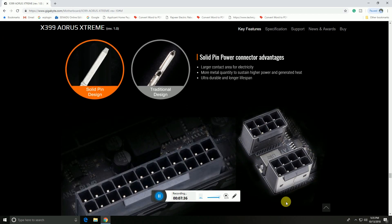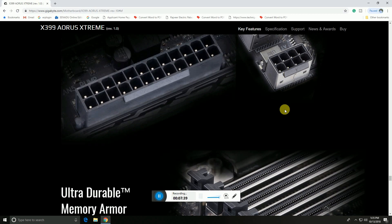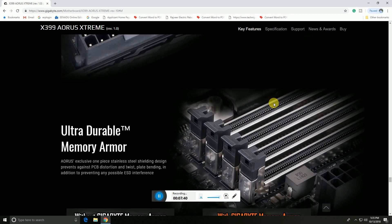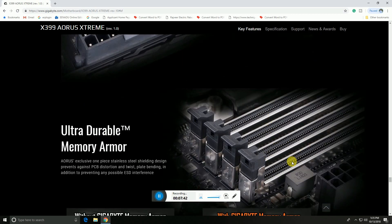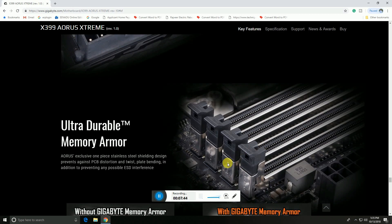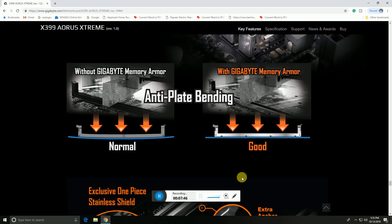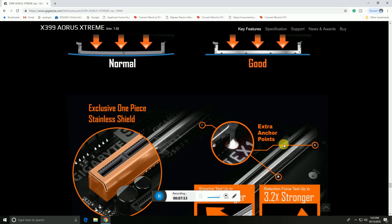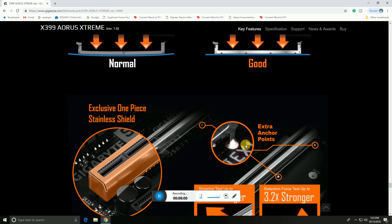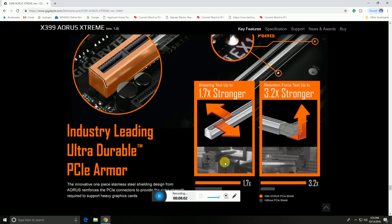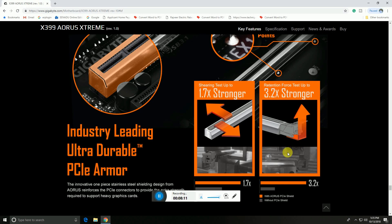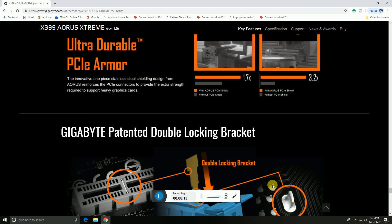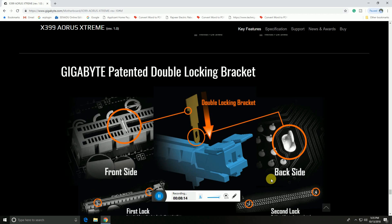These sockets are 24-pin and 6-pin power. The motherboard RAM slots and memory slots feature Gigabyte Memory Armor for anti-plate bending. This is exclusively one-piece stainless steel with extra anchor points. This is 1.7x stronger retention force tested and 3.2x stronger. The Gigabyte patented double locking brackets are here.